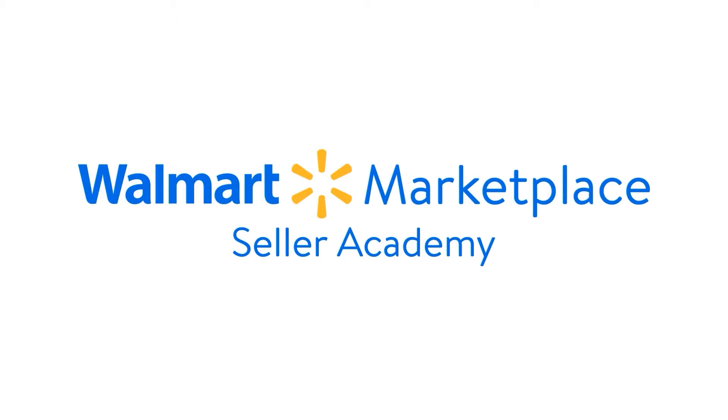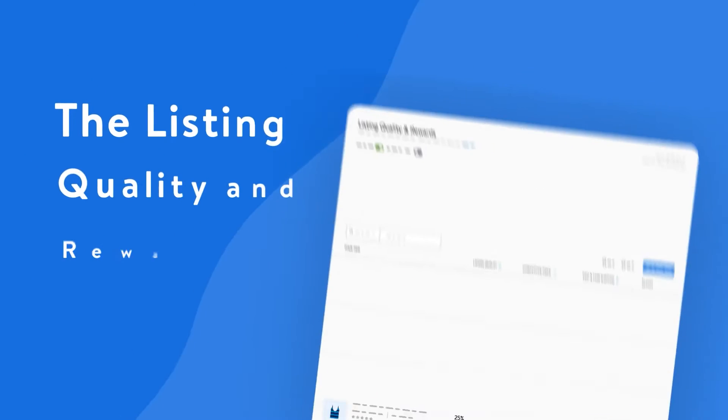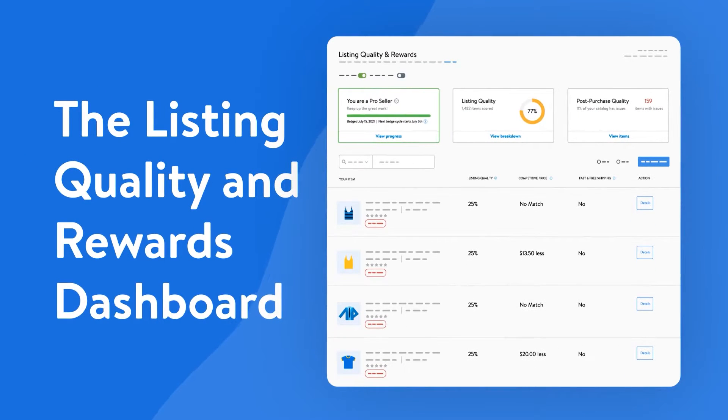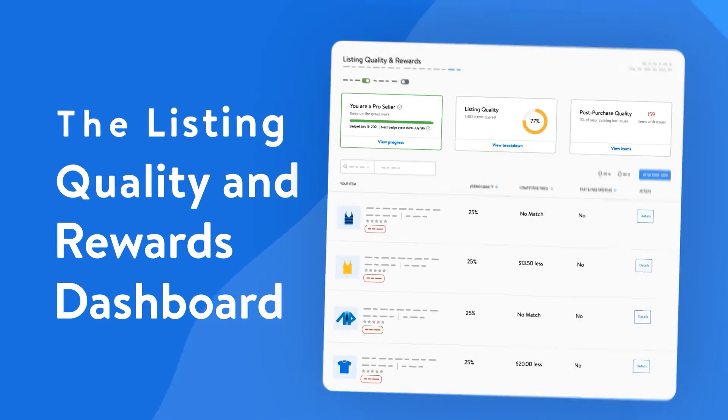Hello, and welcome to this Walmart Seller Academy tutorial for the Listing Quality and Rewards Dashboard on Walmart Marketplace.